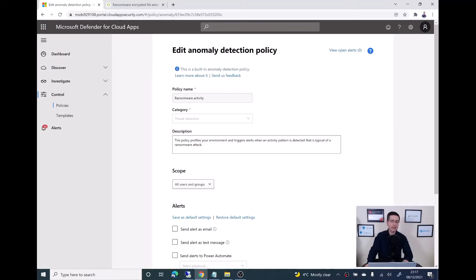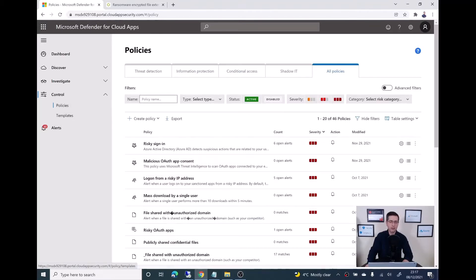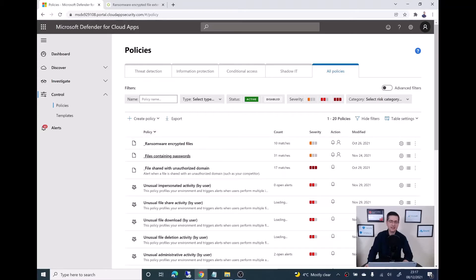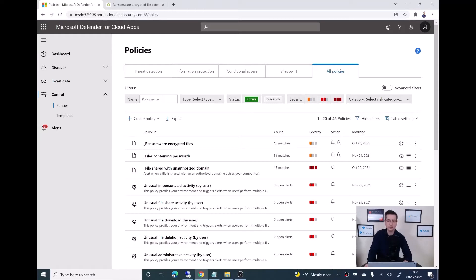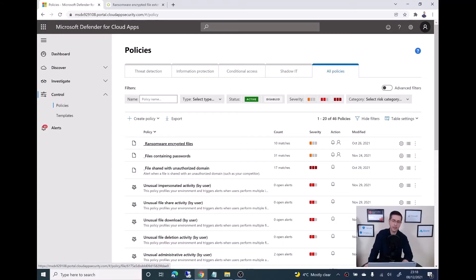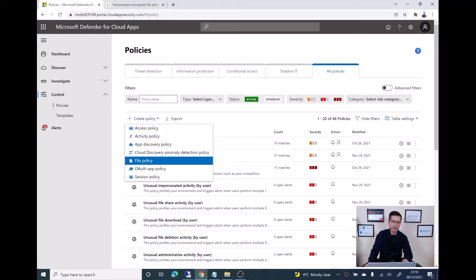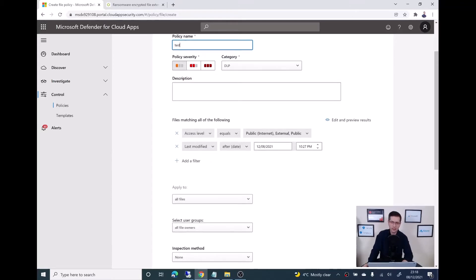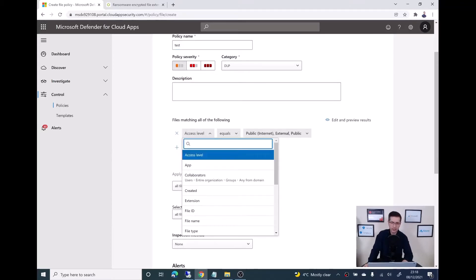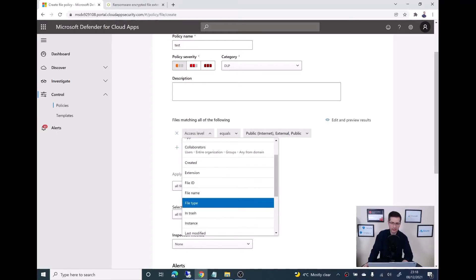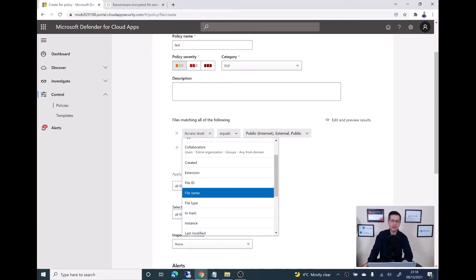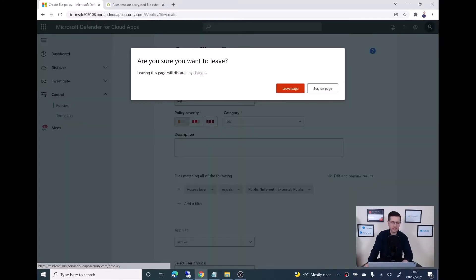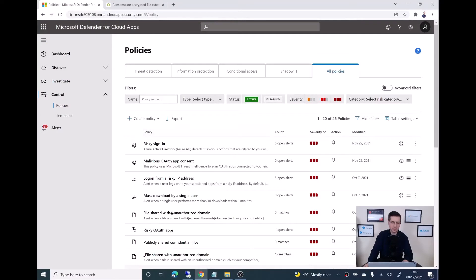The second policy I want to talk about is created by myself. Basically, what I did, and I will show what are the alerts and from where the files come from. Ransomware encrypted files. What I did is I clicked over the create a policy and then I selected file policy. It's really easy to create, whatever the name you want. And then what I did is in here, make sure you select the file.